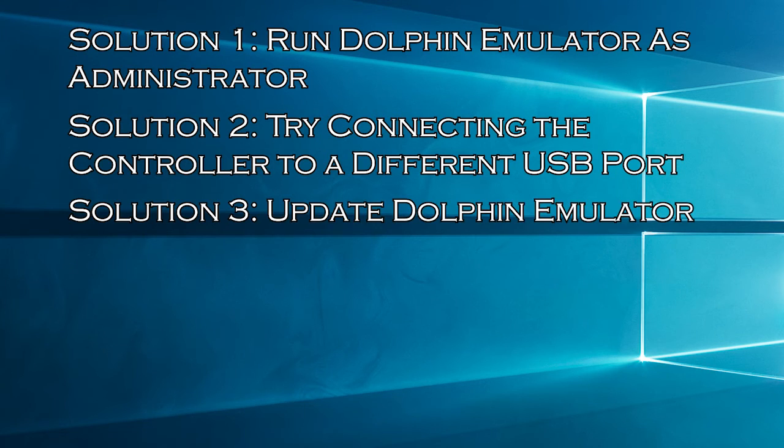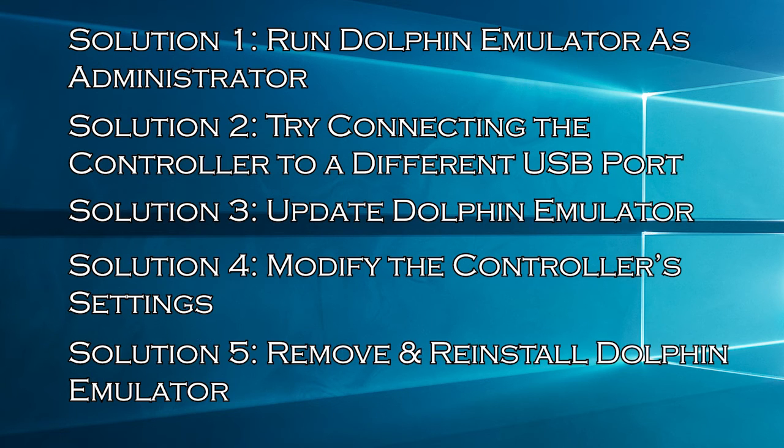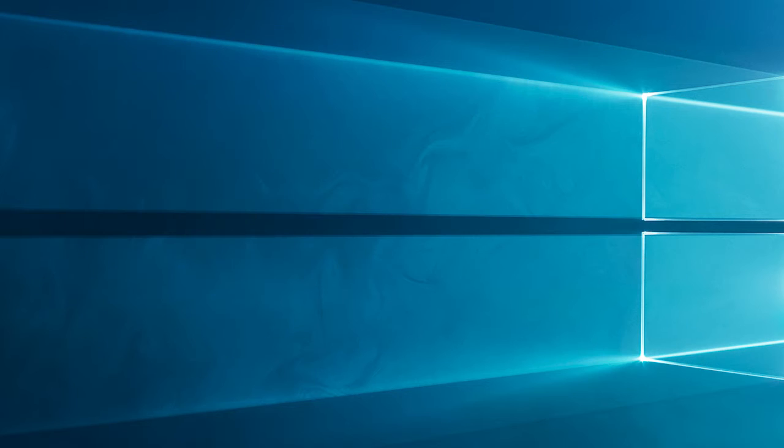Solution 3: Update Dolphin Emulator. Solution 4: Modify the controller's settings. Solution 5: Remove and reinstall Dolphin Emulator.